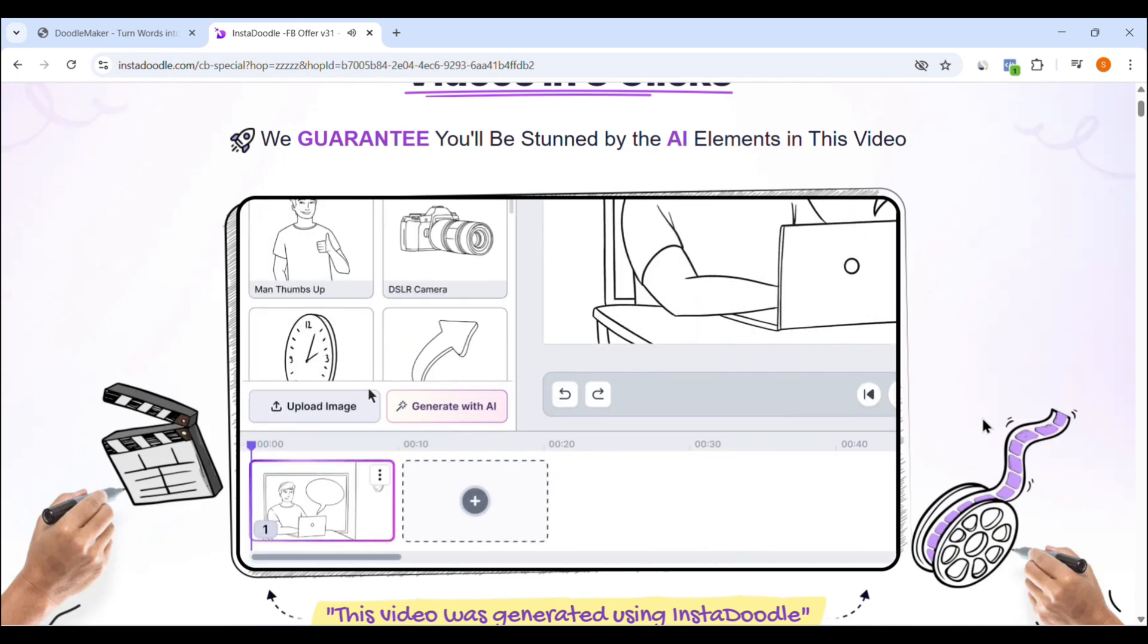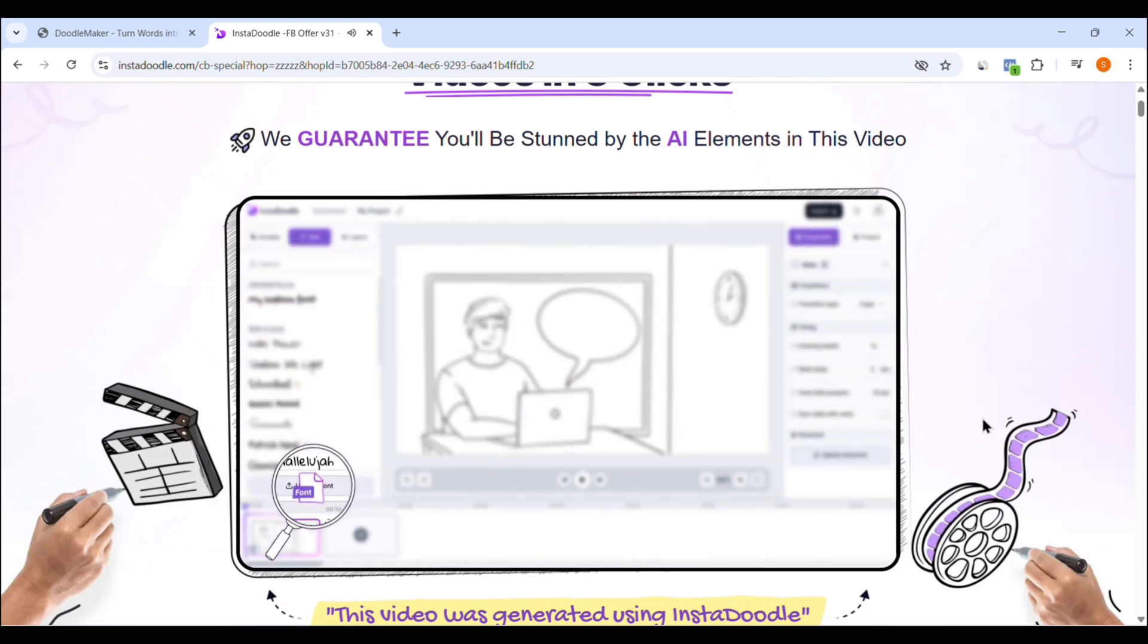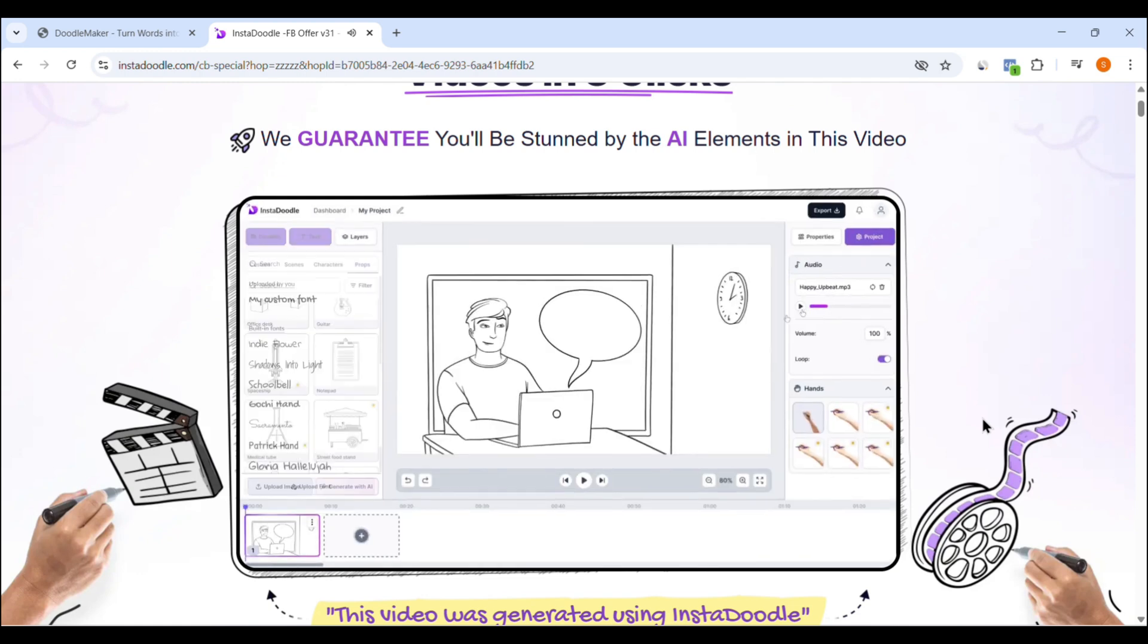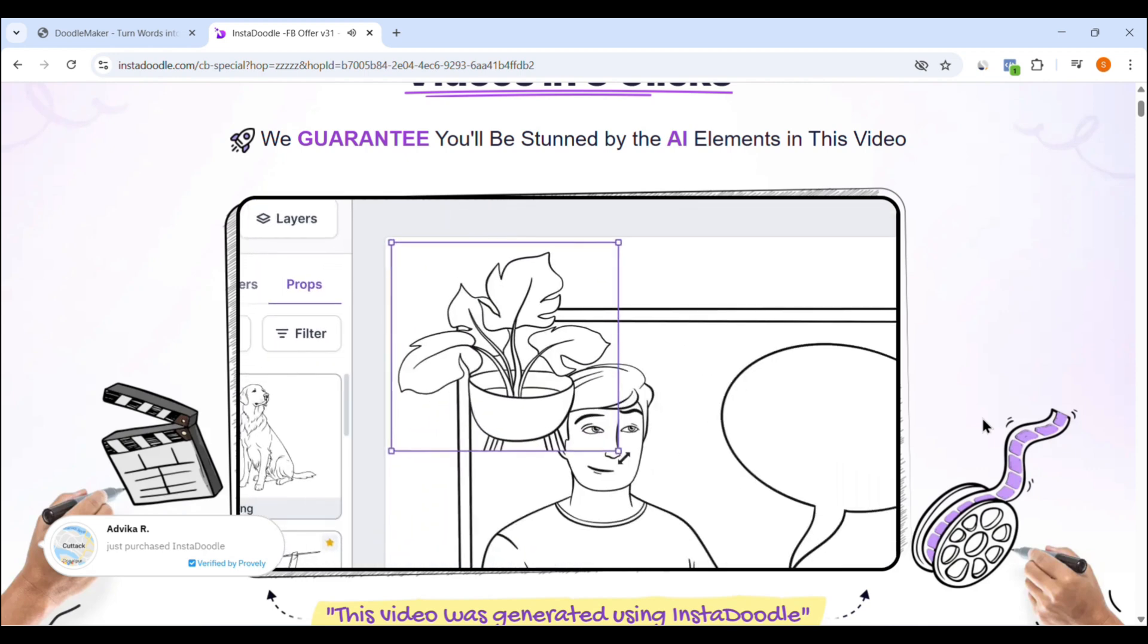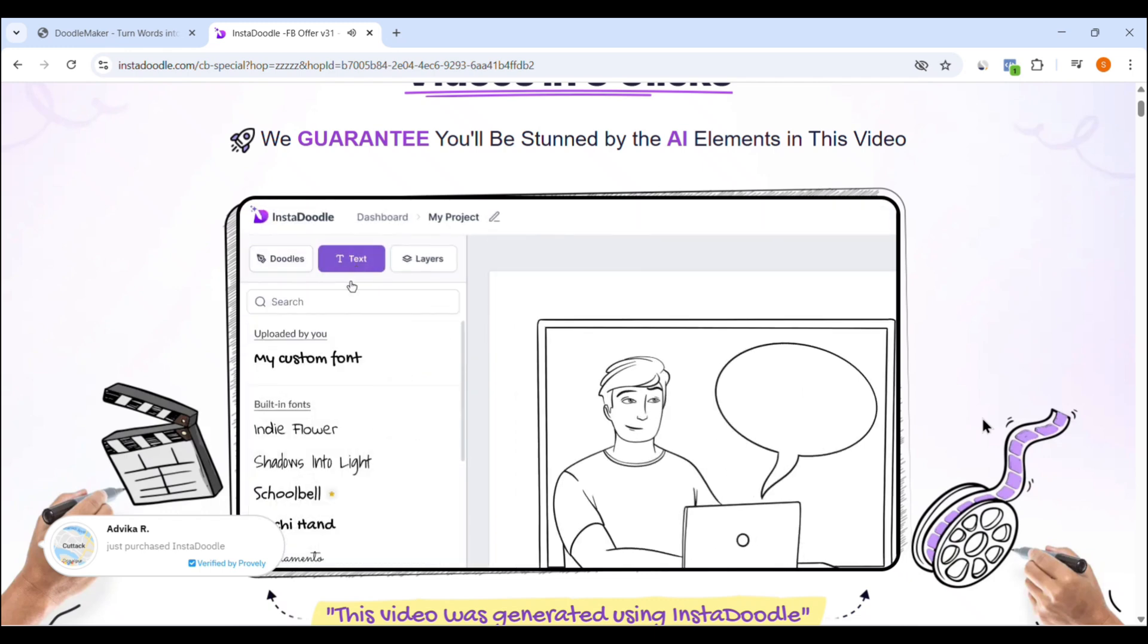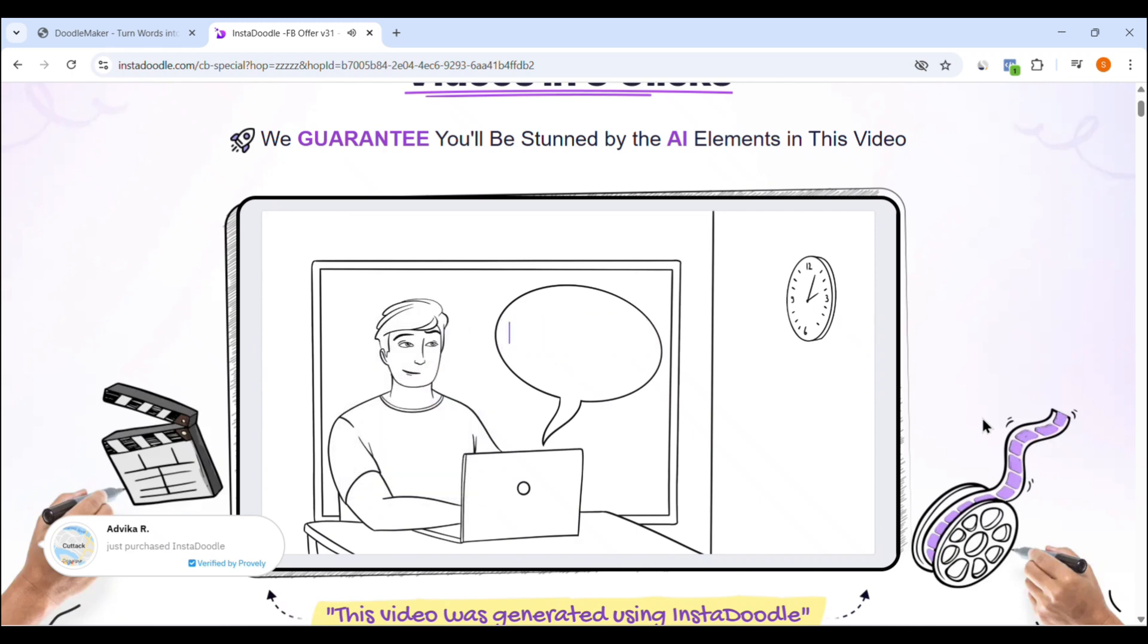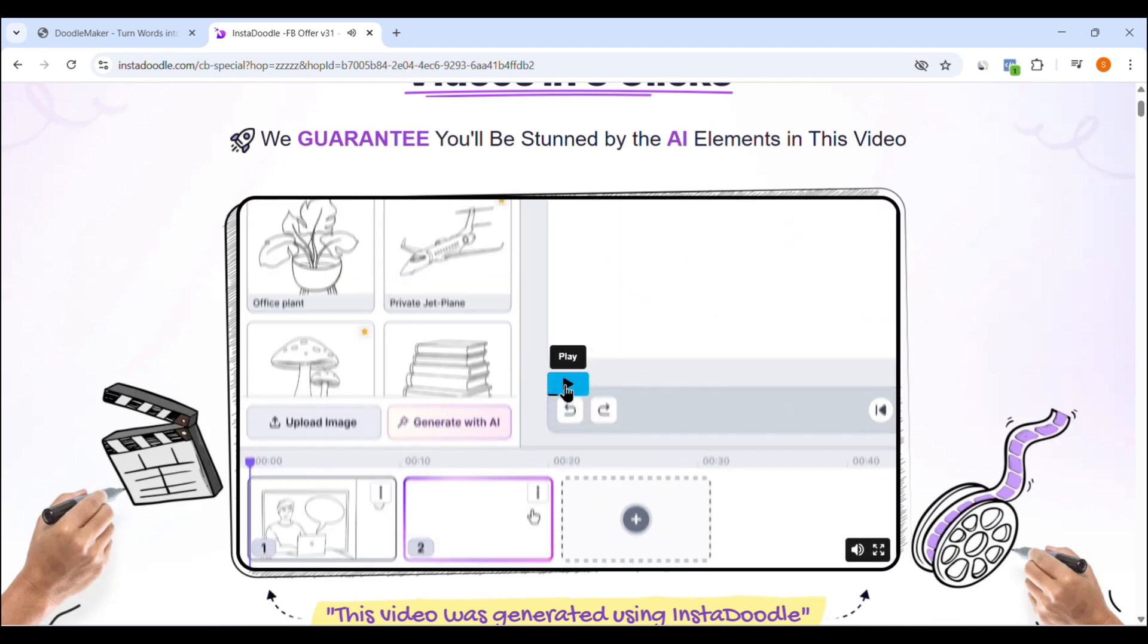What I personally love about InstaDoodle is that everything is pre-built with the goal of saving you time. You don't have to deal with complex timelines, layers, or technical animation steps. It's made for freelancers, content creators, coaches, course creators, basically anyone who wants professional-looking videos without hiring a video editor or spending hours learning a new tool. It also includes AI-powered text-to-speech, support for 100-plus languages, automatic voice syncing, background music, and even commercial rights, which is a big deal if you plan to sell your videos.